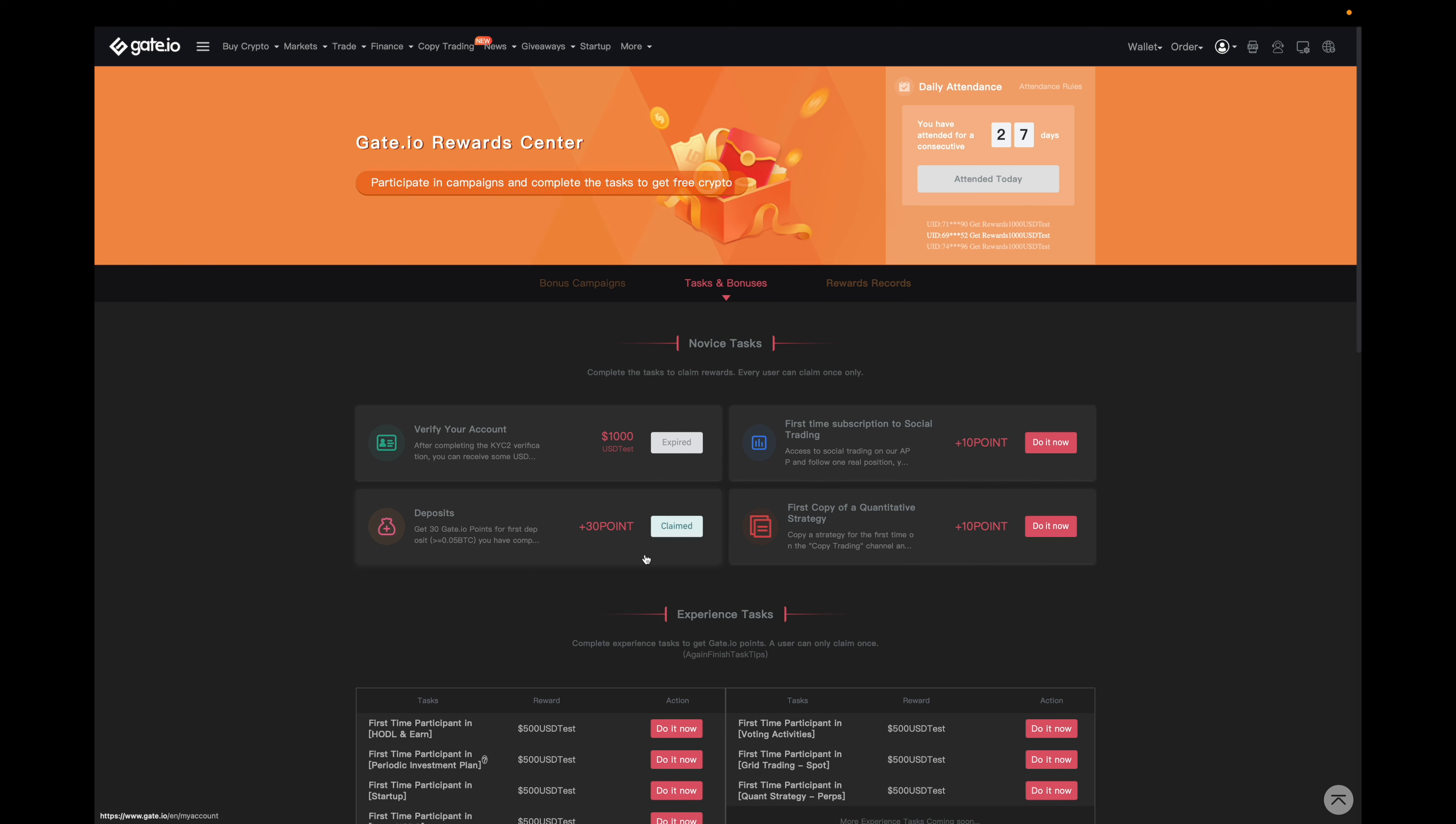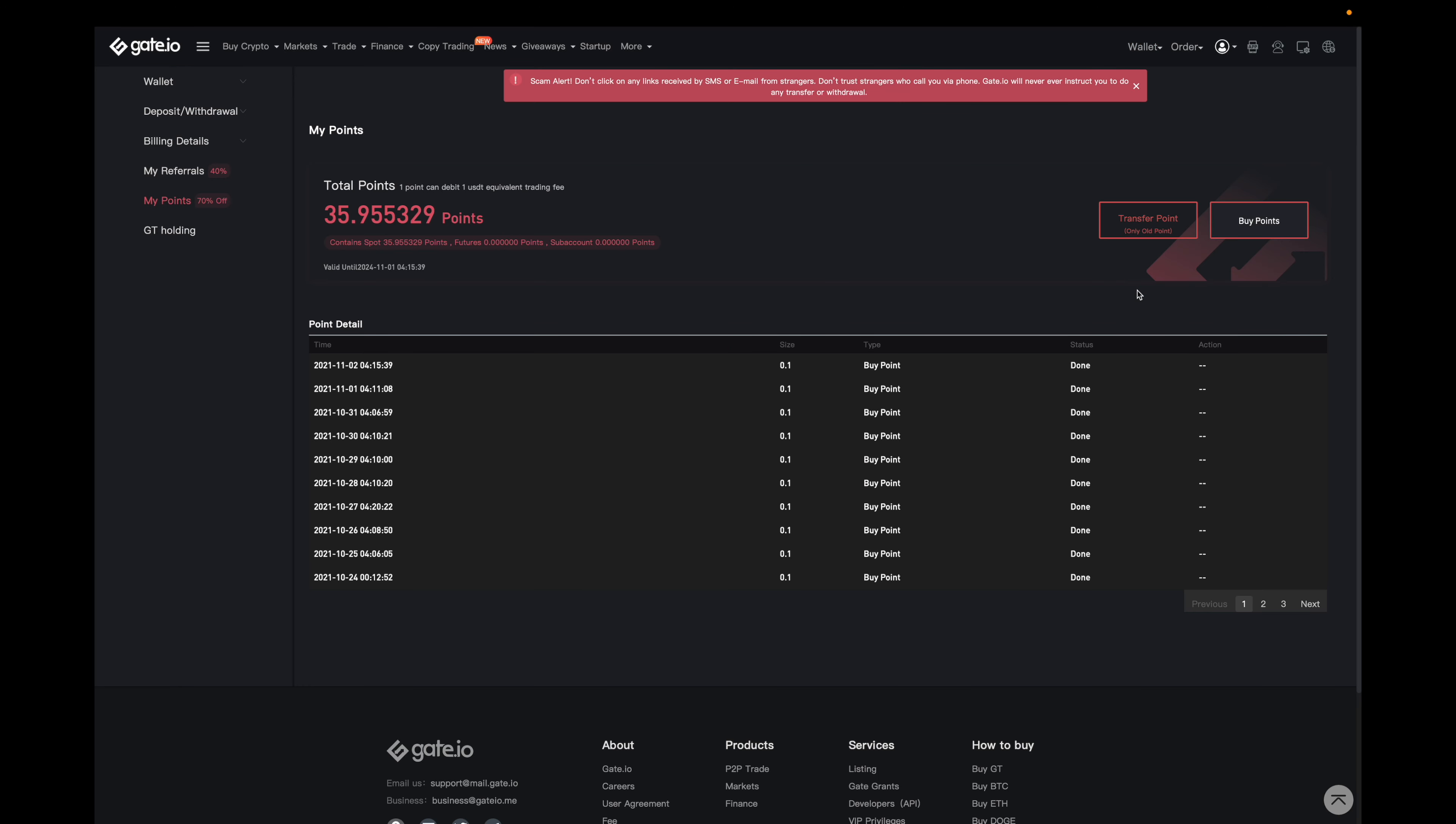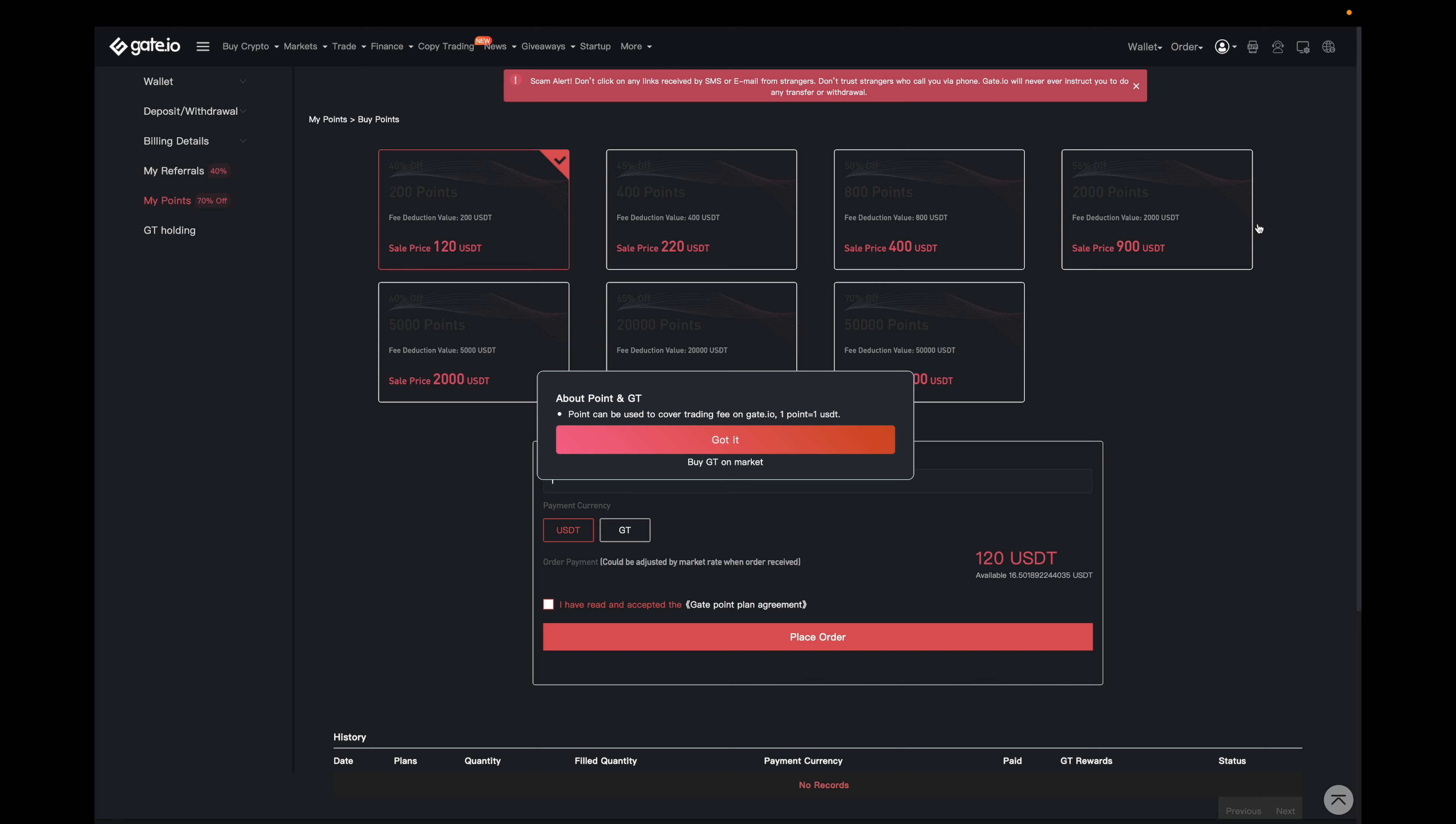Now to kind of piggyback off of this point here, the second way to reduce your trade fees is by buying gate points. So if I go over here and I hover over wallets and then click on my points, it'll bring us to this page that looks like this. And then if I click on gate points, it'll bring us to this page over here where they give us different options on purchasing the gate points.